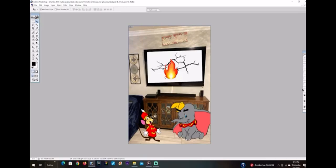How dare you destroy the TV with a hammer? Why would you do this, Timothy Q. Mouse? You know better than that. I was going to watch TV for the weekend.